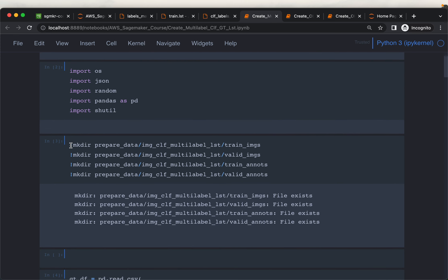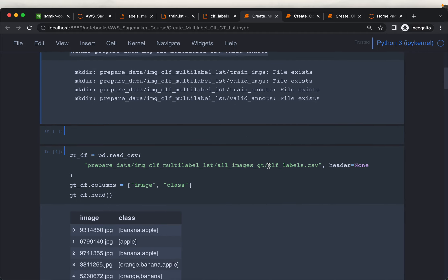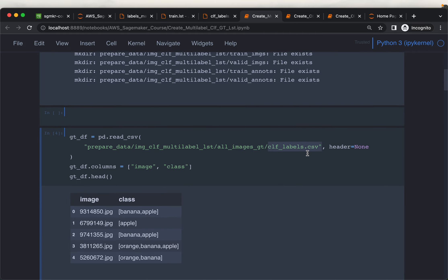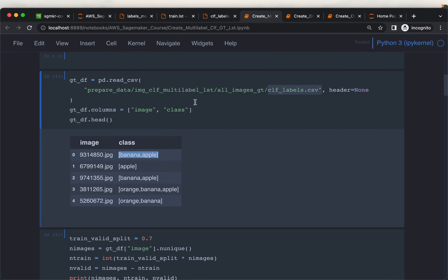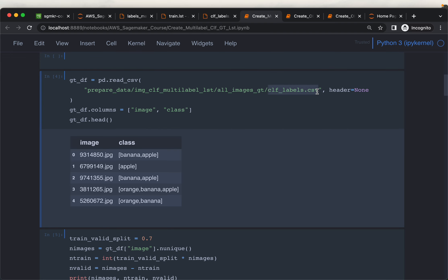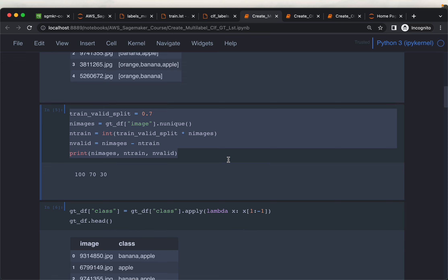Here we are first preparing these four folders for multi-label, then reading the data or the output from Make Sense. The output is a two-column file: the image name in the first column, and the second column looks like a list containing the label names. This output from Make Sense does not have column headers, so here we are creating the column headers. Then we simply split to find out how many images should be used for training and how many for validation.